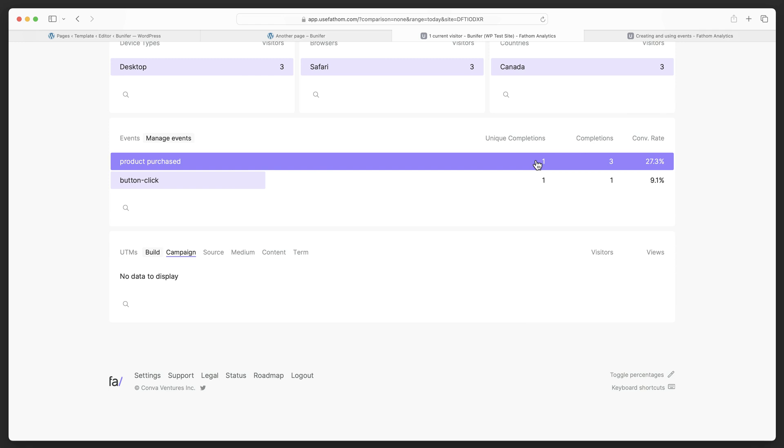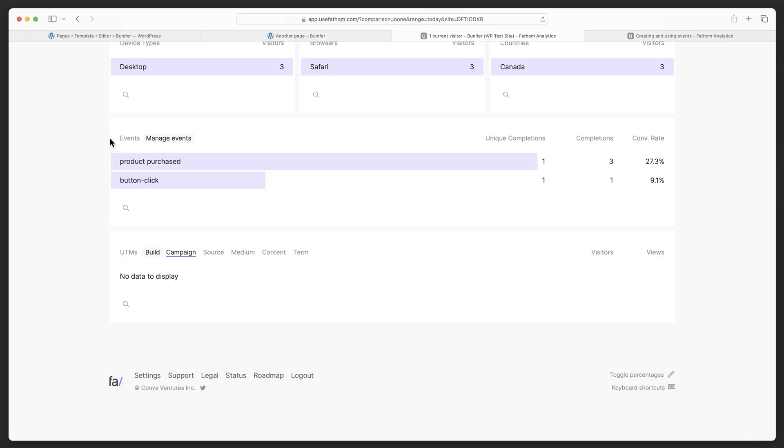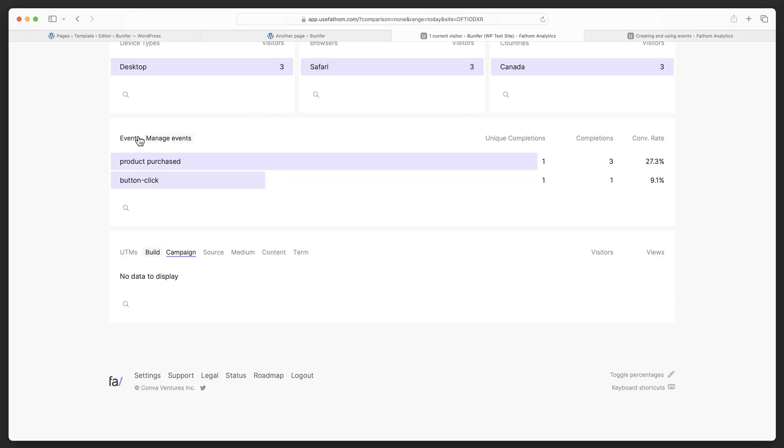So that's how you do a link event, a form submission event, and a page load event in Fathom. It's fairly straightforward. You don't have to, as in the previous version of Fathom, go into Fathom and create an event and then add the code to your website. You can add it directly to your website. Whatever you name the event here is what shows up on your Fathom dashboard here under events. So thank you so much for watching. Take care.